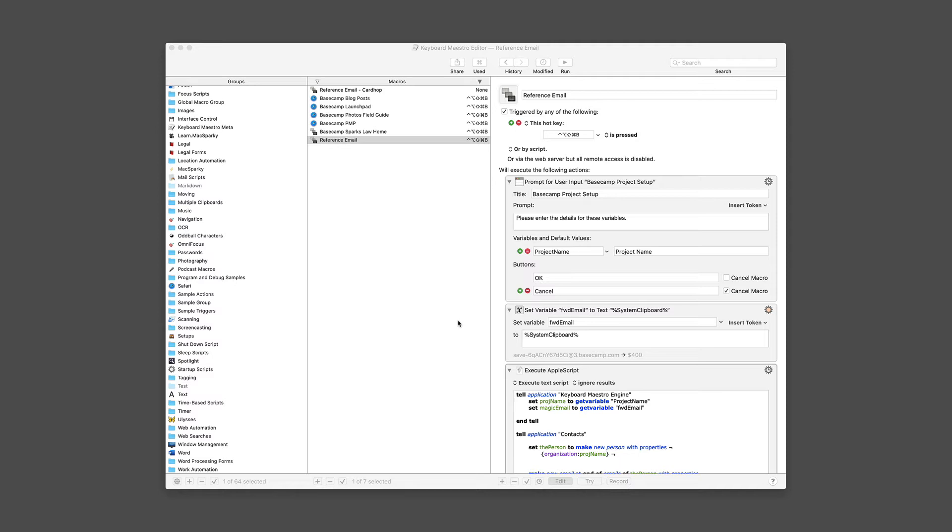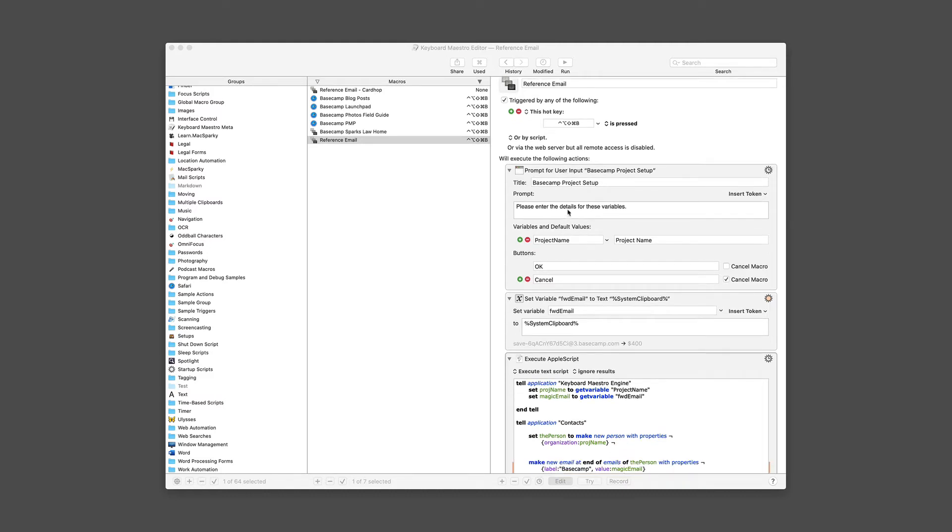Just to walk through this script, the very first thing that you do is you ask user input, and that is just what's the name of the project. And I'm assigning a name to this called project name. So that's the variable name.